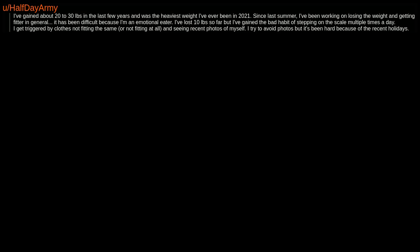I get triggered by clothes not fitting the same, or not fitting at all, and seeing recent photos of myself. I try to avoid photos but it's been hard because of the recent holidays.